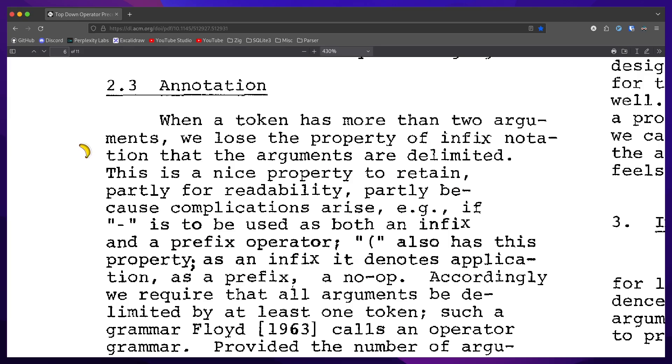Left parentheses also has this property. As an infix, it denotes application. As a prefix, it's a no op. Accordingly, we require that all arguments be delimited by at least one token. Such a grammar, Floyd calls an operator grammar.